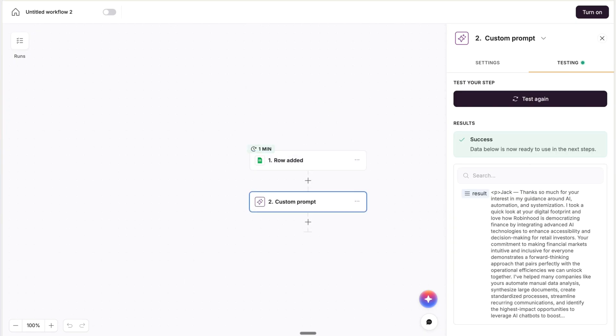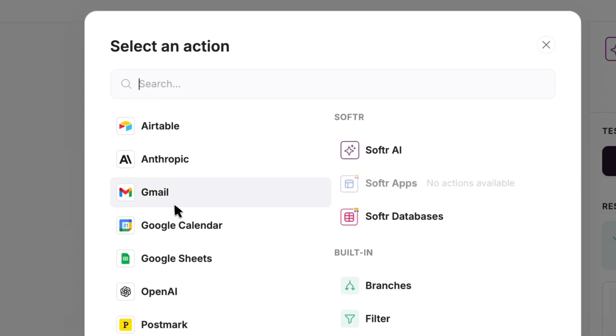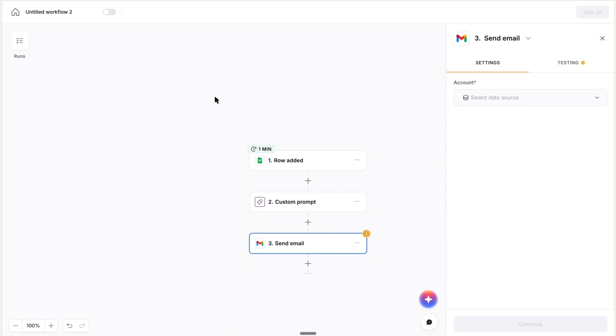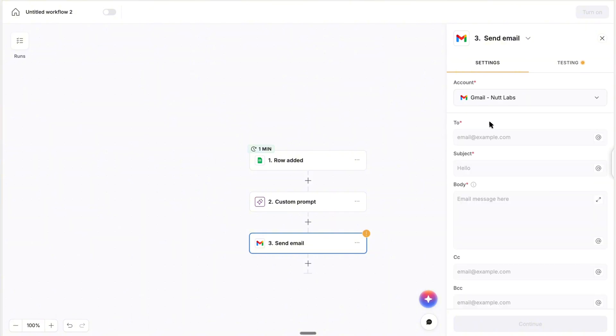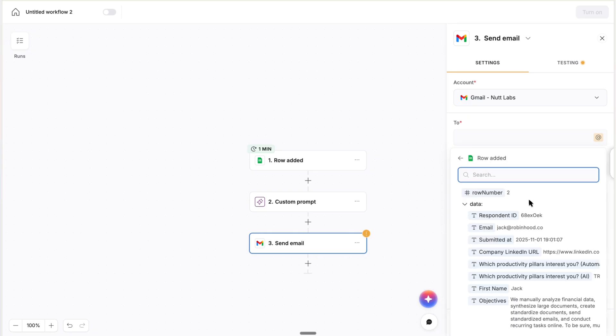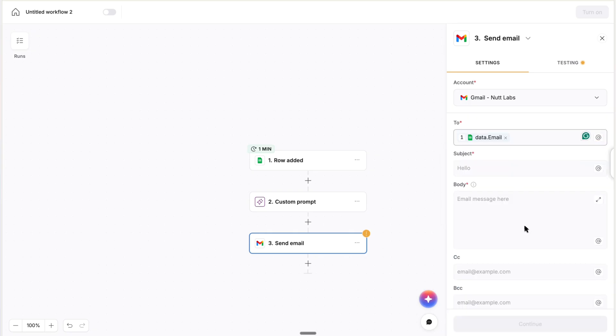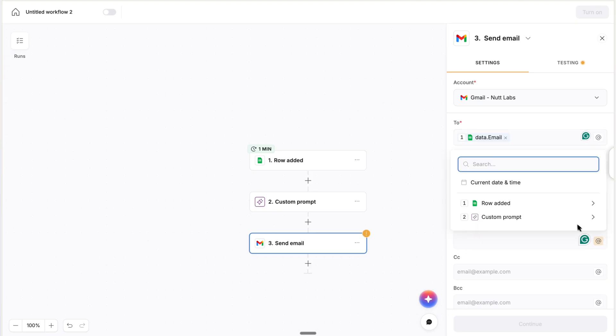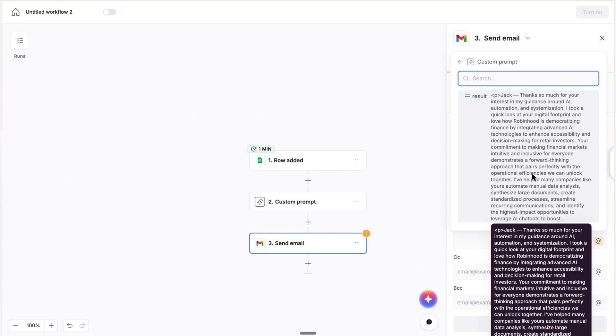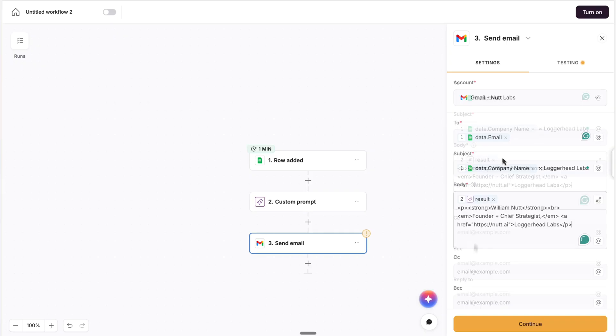And then the next step is to send that response. So for that, we use the Gmail action with the Send Email option. And as with the Google Sheet, you'll choose an existing account or connect a new one. And then for the configuration, all of the inputs are going to use values from previous steps. The recipient will be the email address submitted with the form. The subject line will include the company's name. And then the body will be the message that was personalized by the AI action along with a custom signature with a little HTML styling.